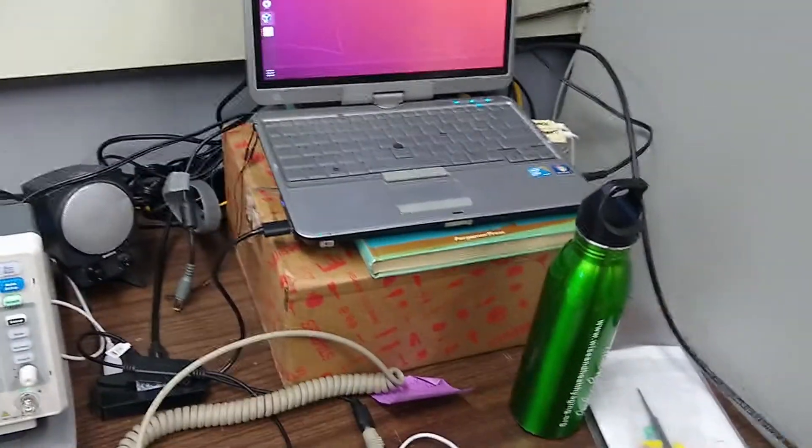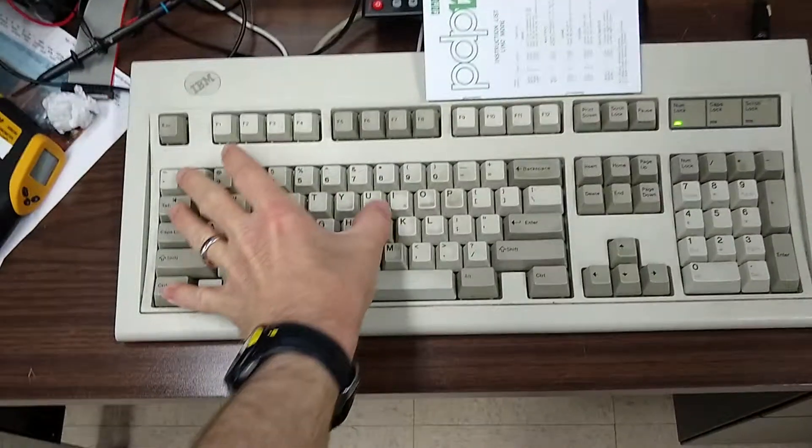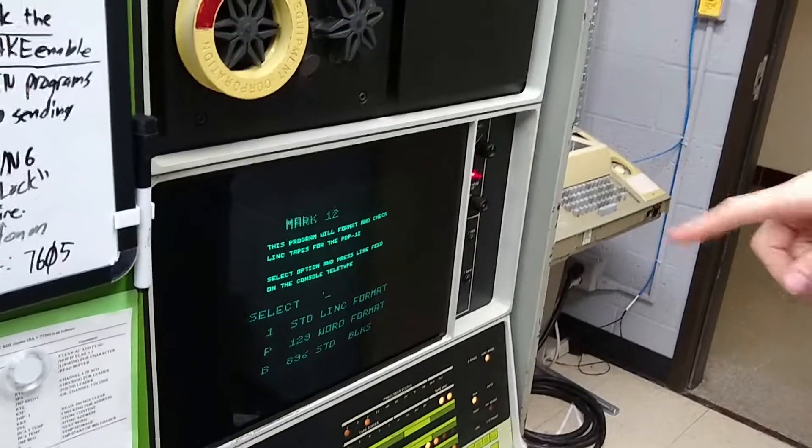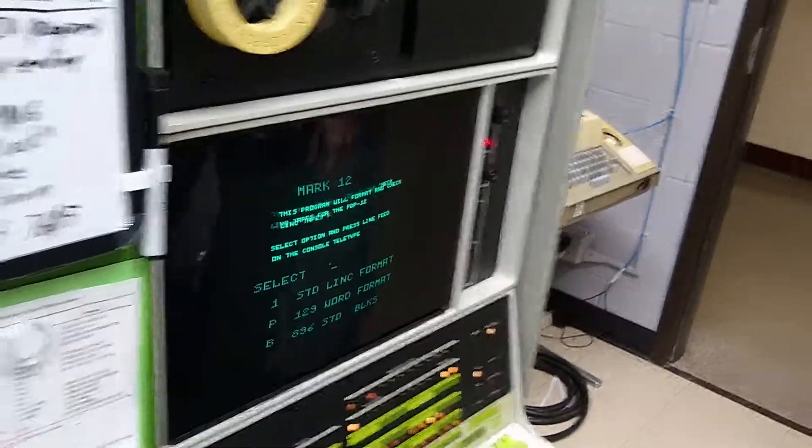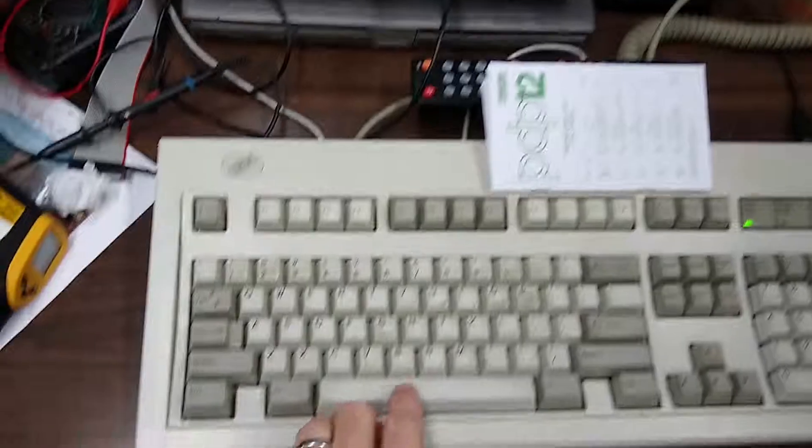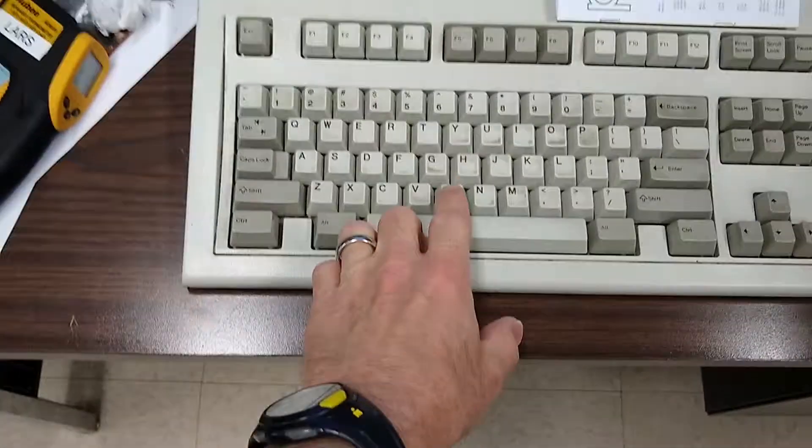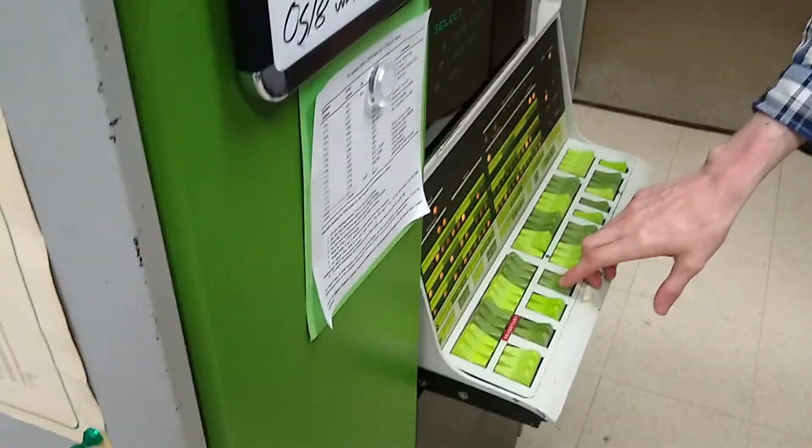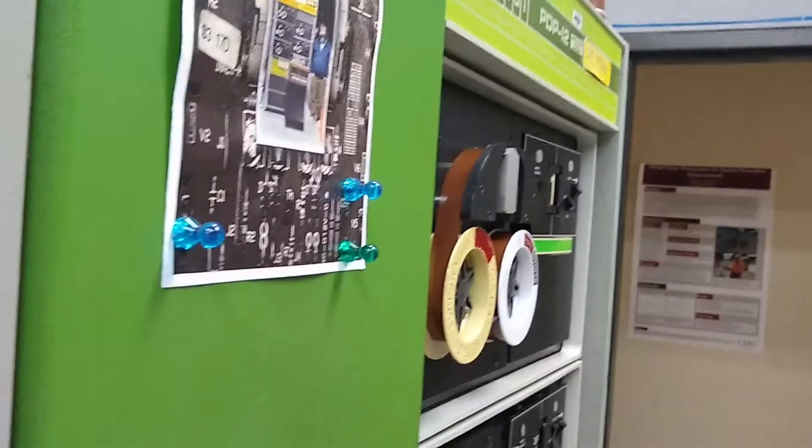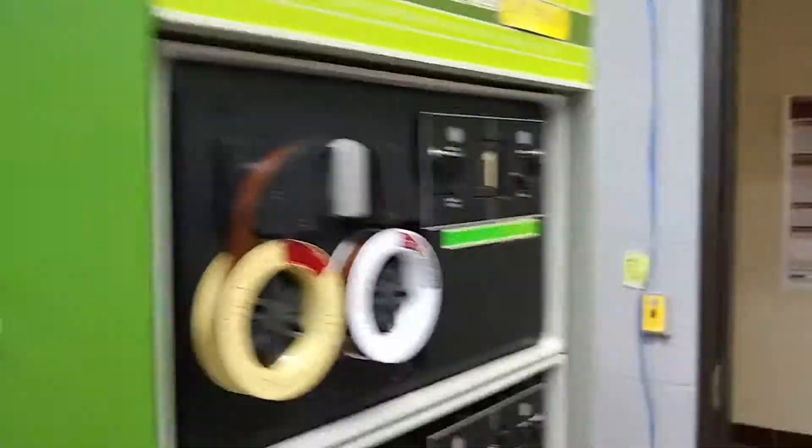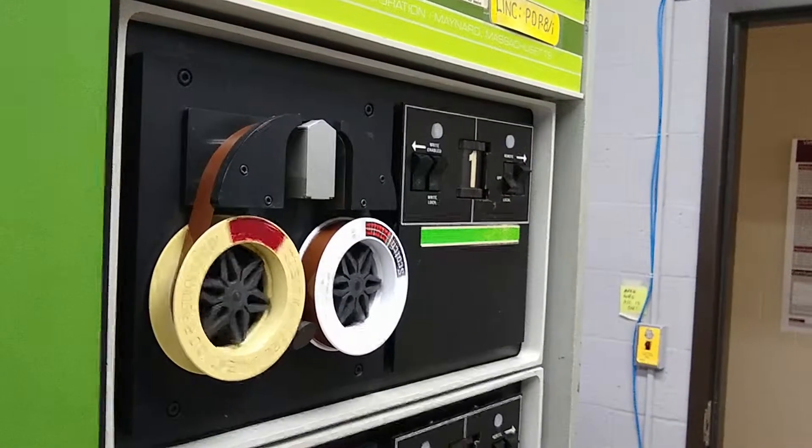Oh, okay. It needs the carriage return. Oh, I was wondering what control J was for. So now we want the 896 standard block, so that's B. And then I'm going to hit control J again. It needs to be a capital B. Oh, capital B. Thank you, Dawson. Okay. Now when I hit control J, the tape's going to start vibrating and Dawson is ready to hit the mark switch so we don't damage the tape. So here we go.